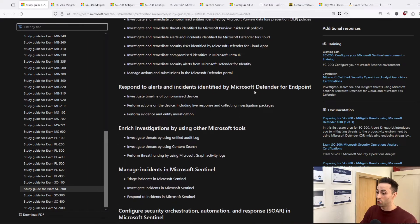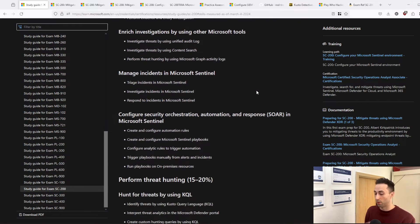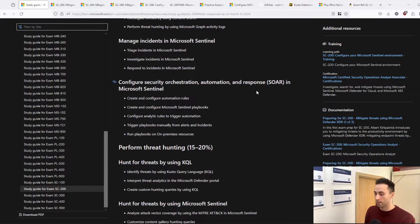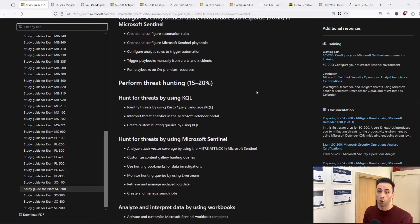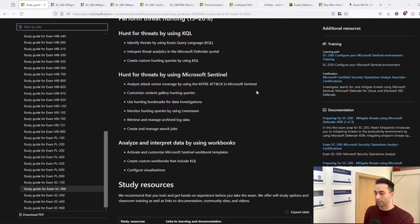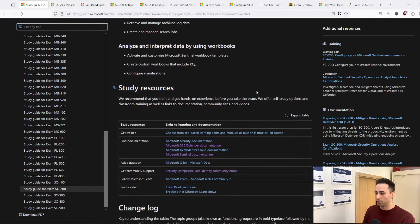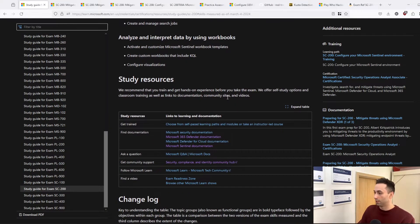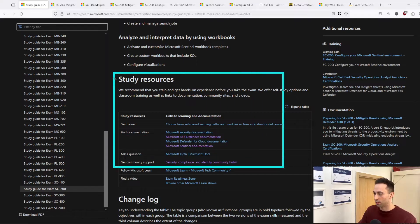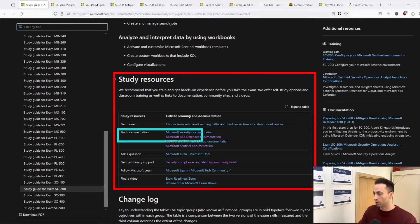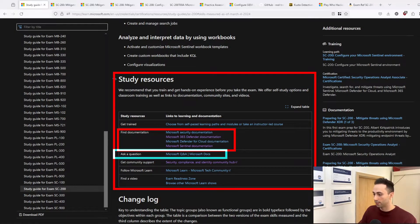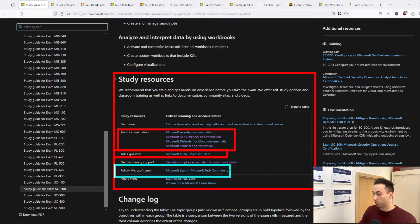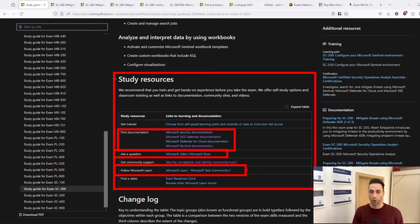So be sure to go through this, just read it, get familiar with it, and then you can go and start studying for the exam itself. And actually, if you go a little bit more down, you have this section for study resources. You have some links for documentation, you have Q&As and Microsoft Learn, which is the most important source for your learning.